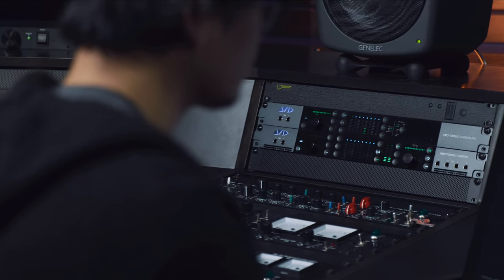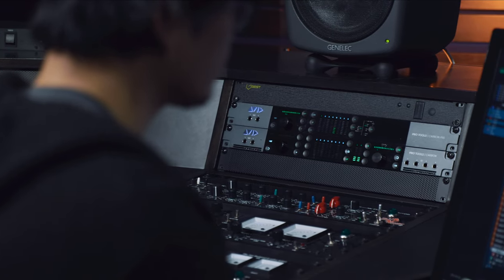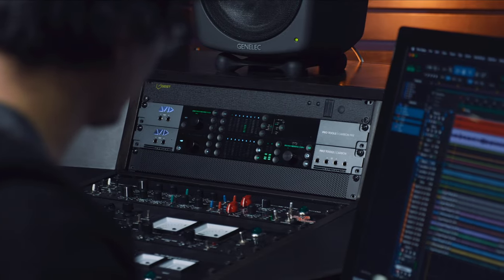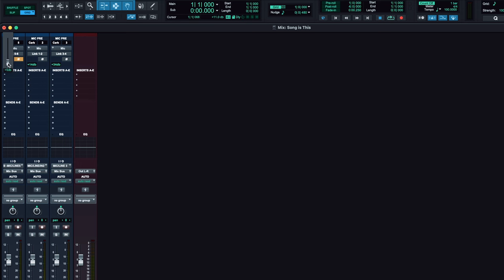It's easy to control all this new I/O without even touching your interface. You can remotely control phantom power, gain, and impedance switching directly in Pro Tools when using any Carbon connected interfaces.